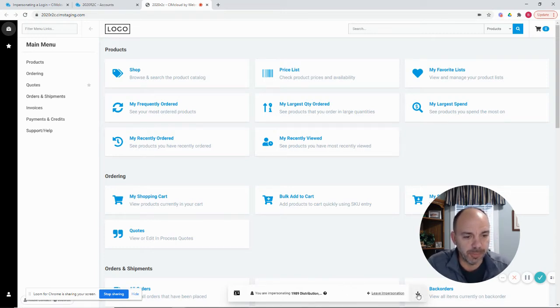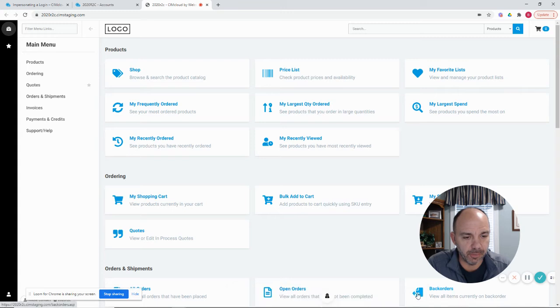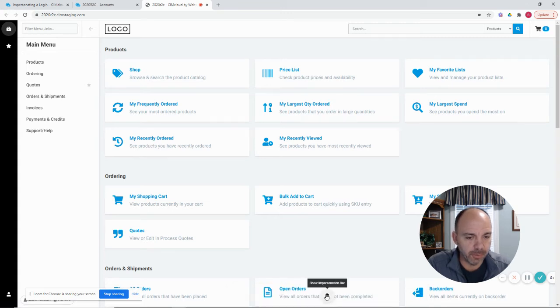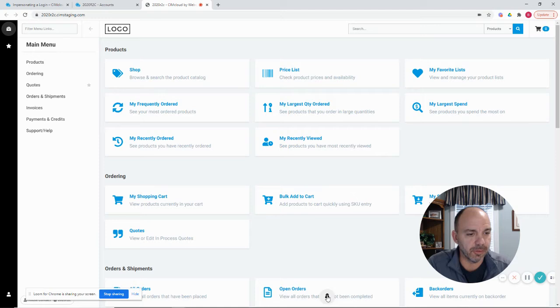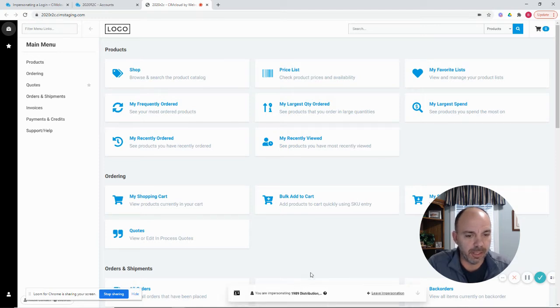You can also minimize this even further if you want to tuck it out of the way and click the down arrow. It will still leave this impersonation icon in the circle up for you that you can click on at any time and get back to the standard bar.